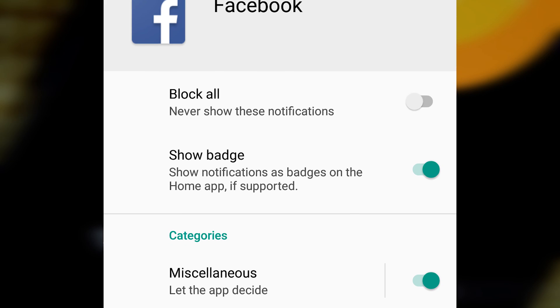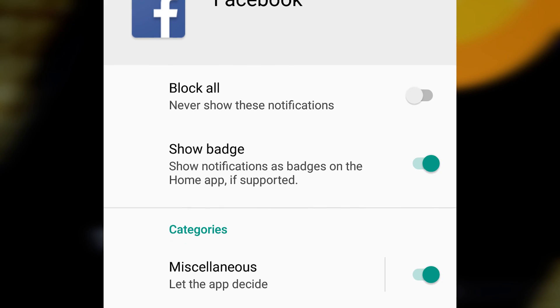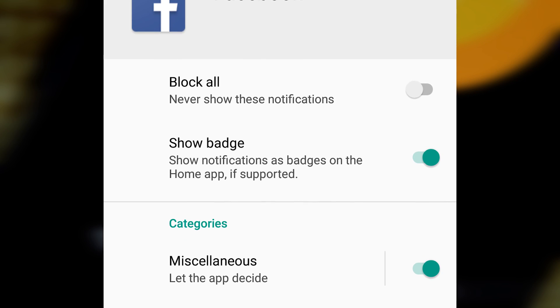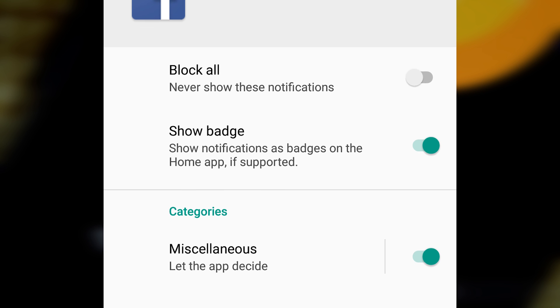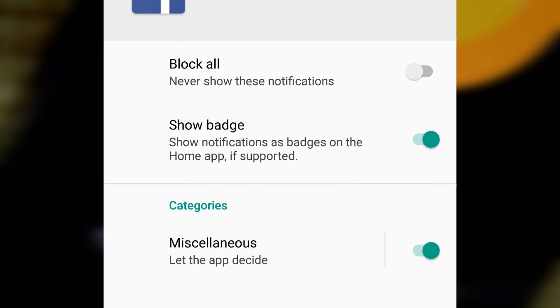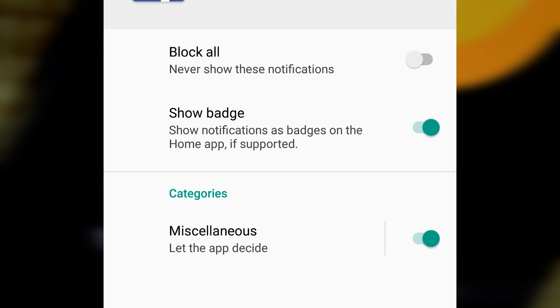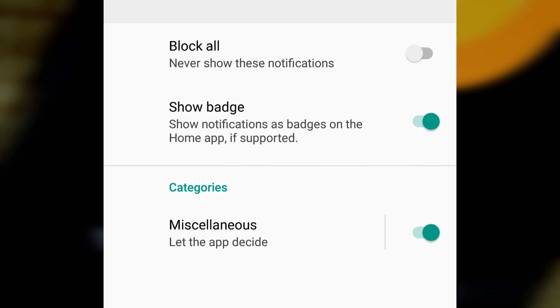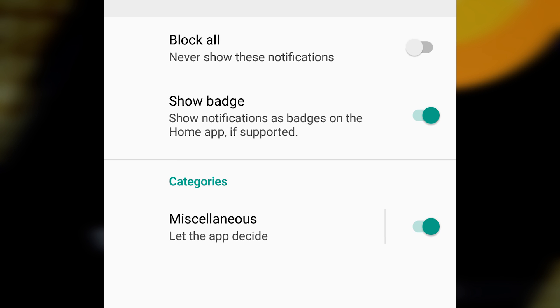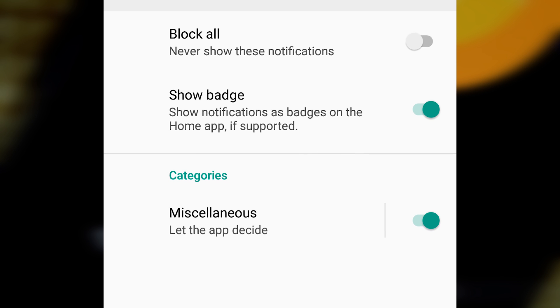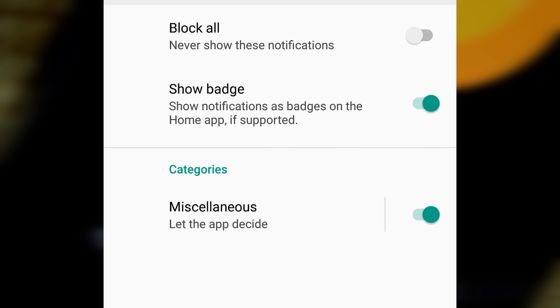You'll also be able to access native support for home screen badges. For those who don't know, those are the little numbers by the icons that show you if there's something in the app for you. They're accessible in the application section of the settings menu.